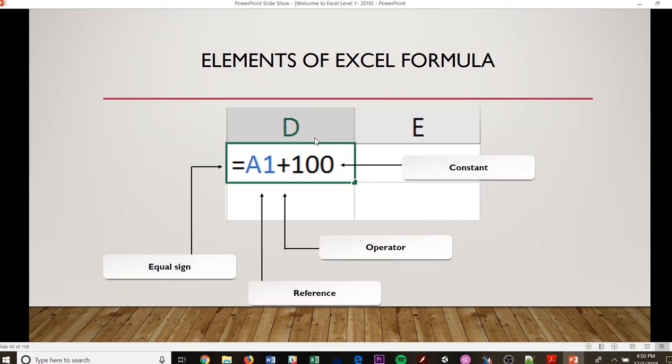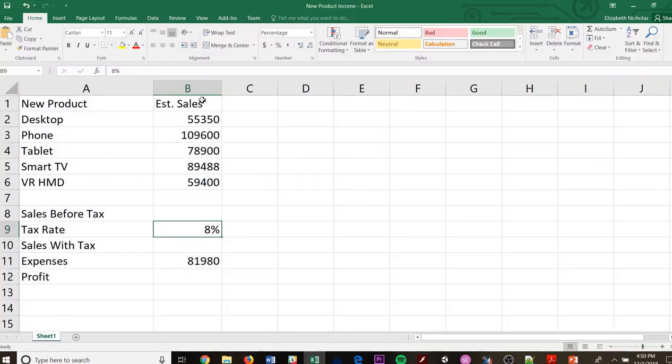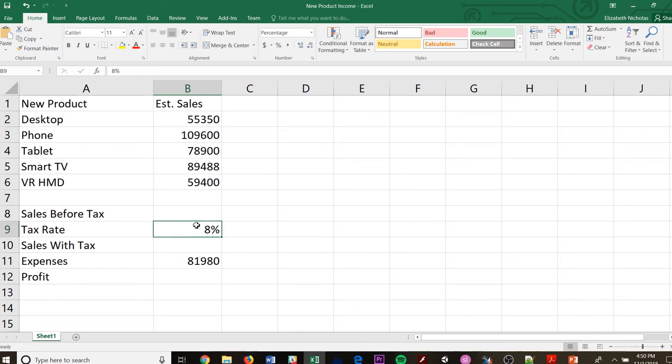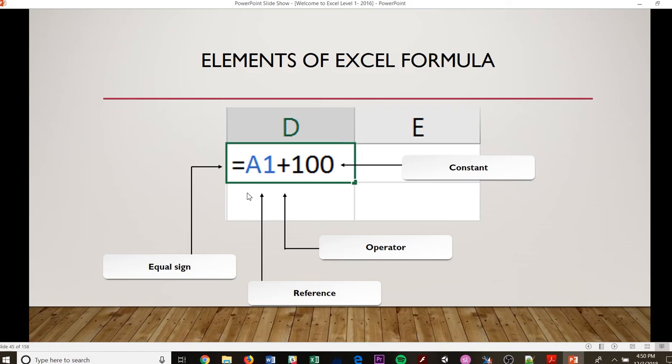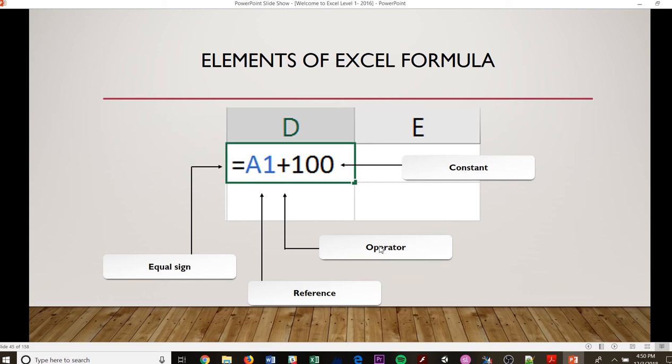So then you have elements of the Excel formula. So here's your equal sign. Here is your reference, so my reference is going to probably be B2. That's going to be my reference. My constant is going to be 8%. This constant is showing that it's 100. So even though the A1 is going to change, so A1, A2, A3, all of those are still going to be added to the 100. And then this is the operator. So this is telling us that we are adding.